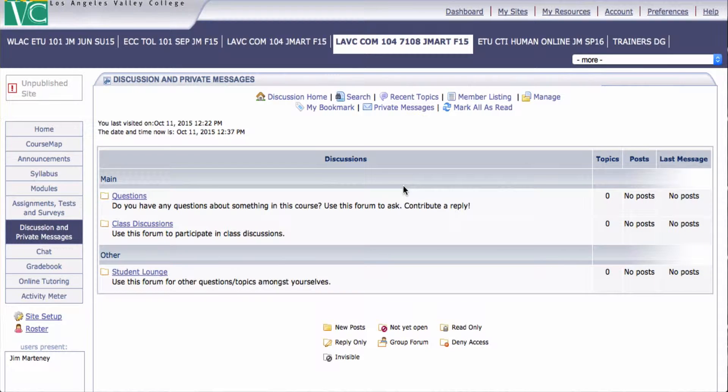When you want to create discussions, you first click on the link Discussion and Private Messages, and if it's a brand new shell, you'll see this.